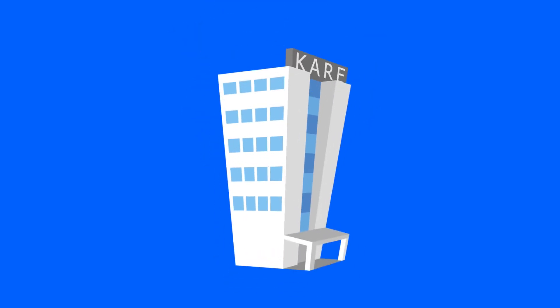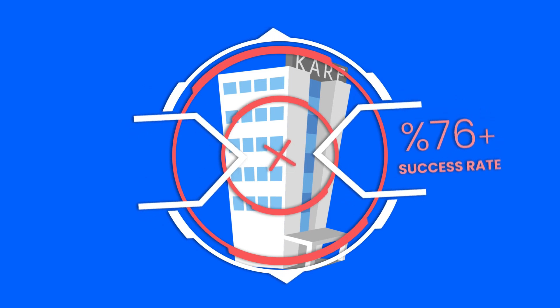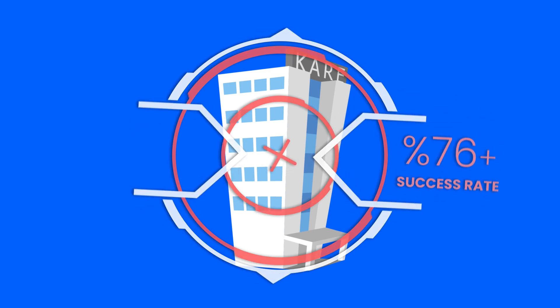Email attacks are the most effective type of cyber attack on companies according to research. There is some information we need to know to protect ourselves from these attacks.